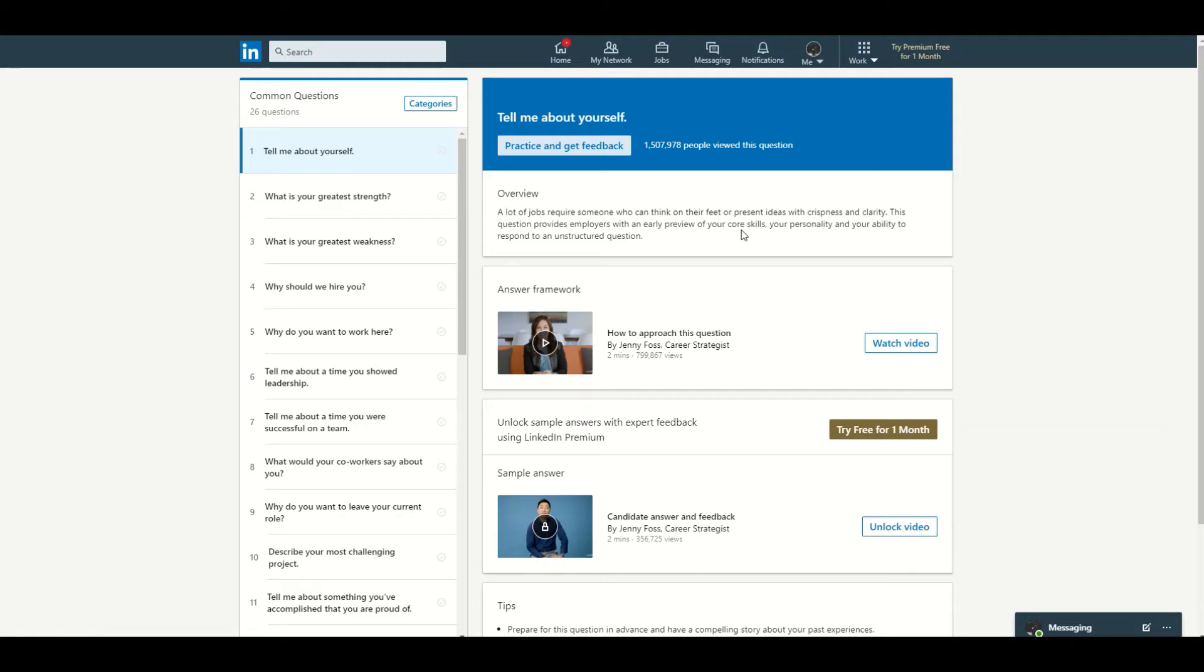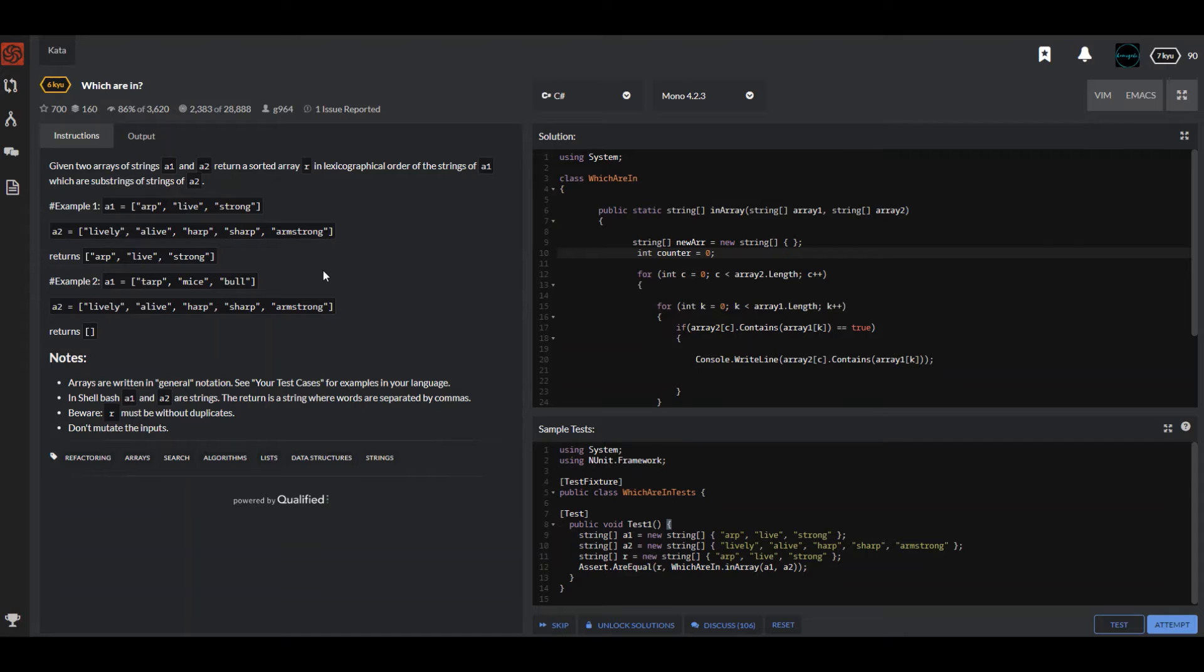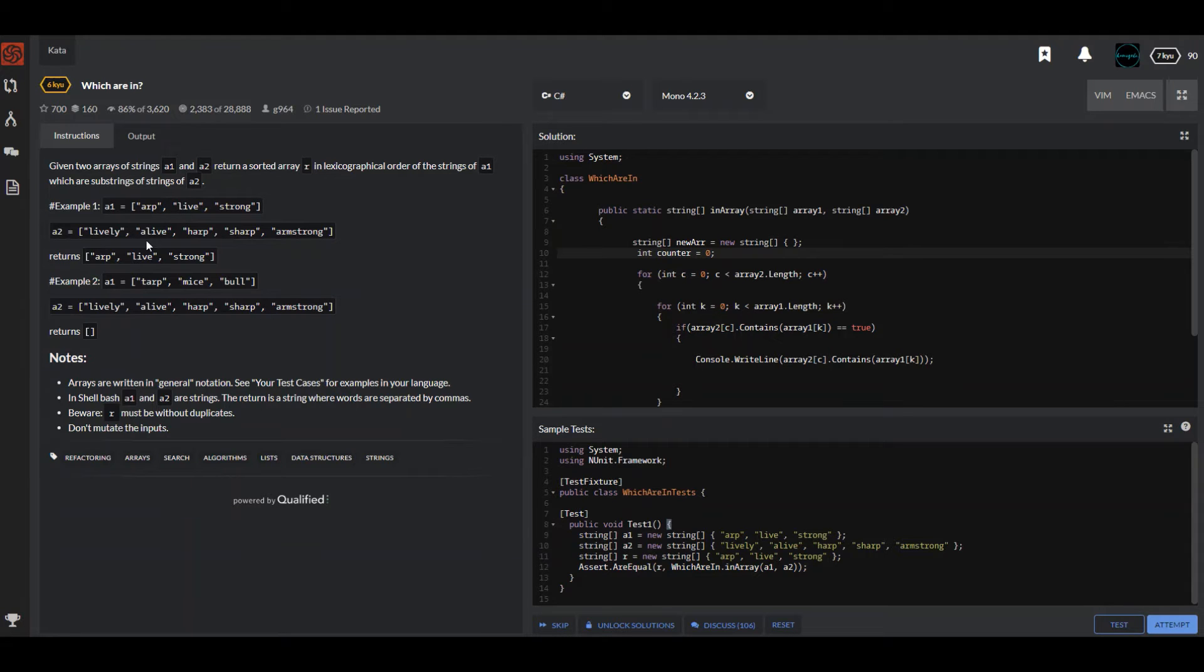And the second one is... this one is actually good for whenever you have a coding assessment or coding interview. It's actually good, I actually love this one. So it just has your instructions on the side on what you need to do, then you have your IDE on the side and then the test.